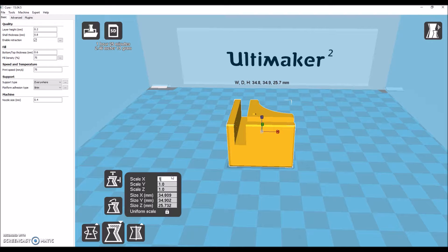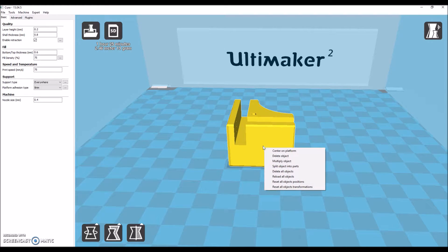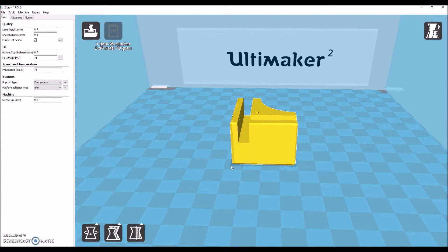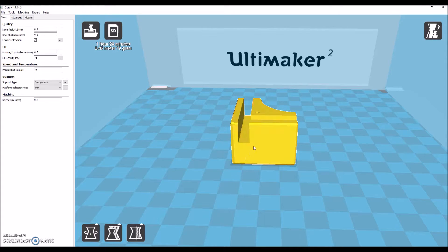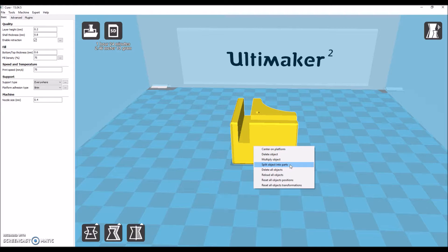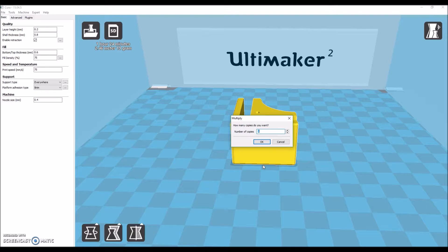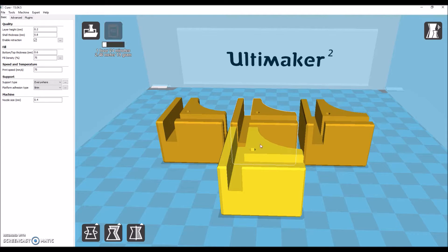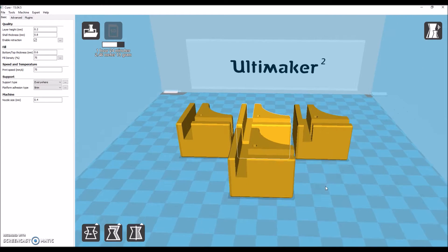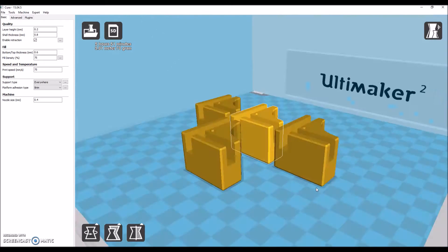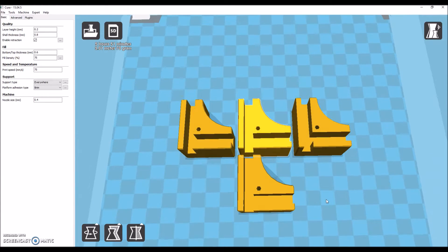The Ultimaker 2 Extended has 4 feet on it. Meaning we're going to want 4 of these things. Now we're going to left click on the object. Now right click on the object. And click multiply object. And you want to subtract 1 from your total amount. That means we need 3 copies. It's going to print them in this orientation. Which is fine.